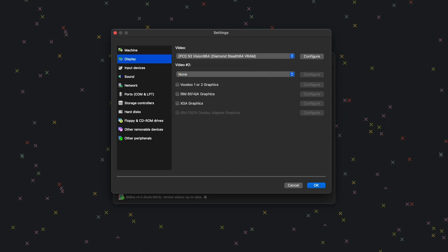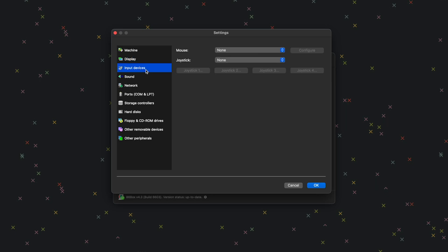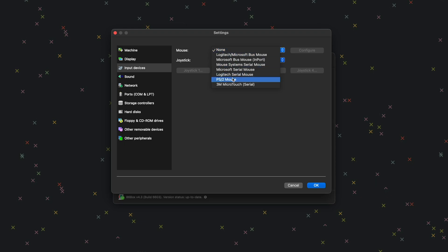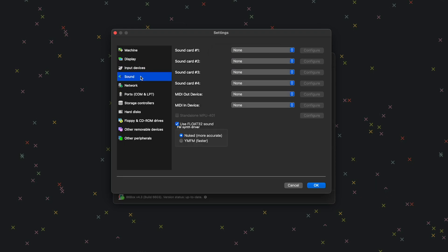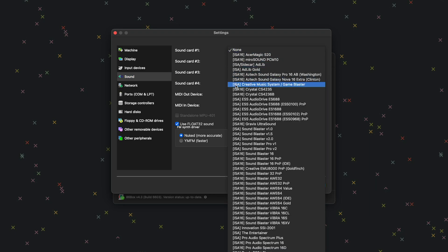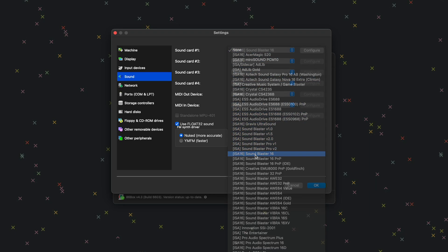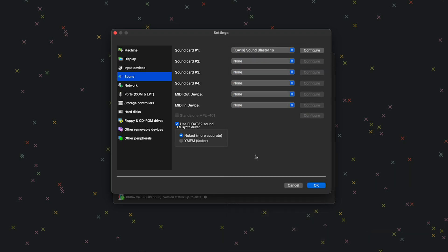Next, go to Input Devices and under Mouse, we want PS/2 Mouse. Next, go to Sound. For Sound Card Number One, we want ISA 16 Sound Blaster 16.